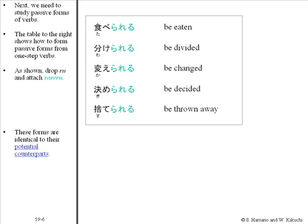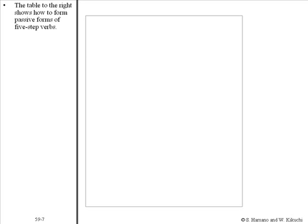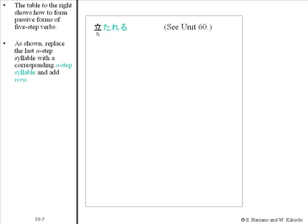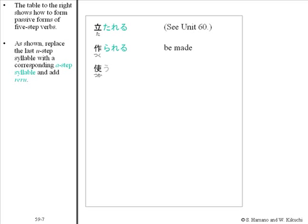These forms are identical to their potential counterparts. The table to the right shows how to form passive forms of five-step verbs. Tatsu becomes tatareru. As shown, replace the last u-step syllable with the corresponding a-step syllable and add reru. Tsukuru becomes tsukurareru; tsukau becomes tsukawareru.